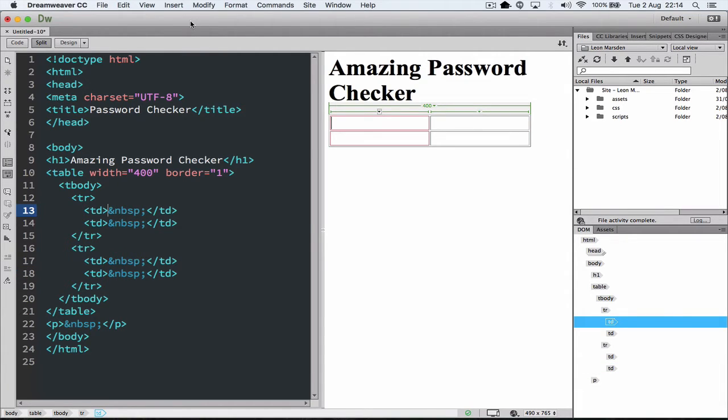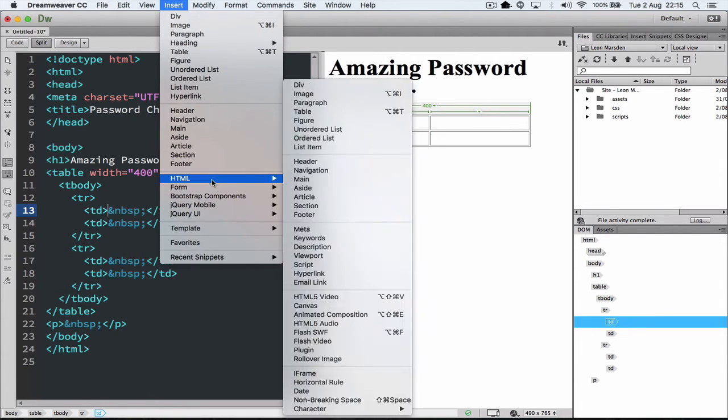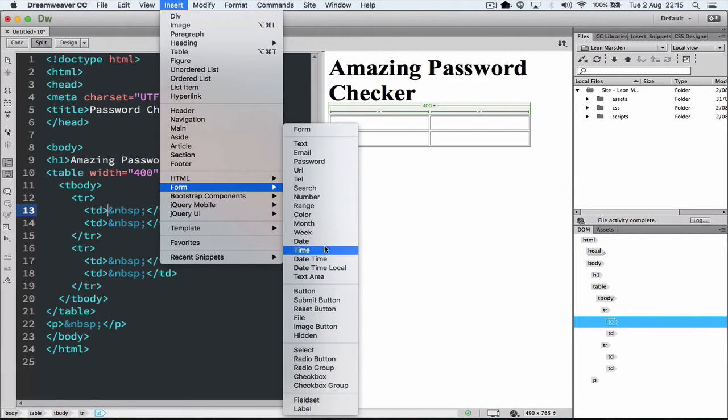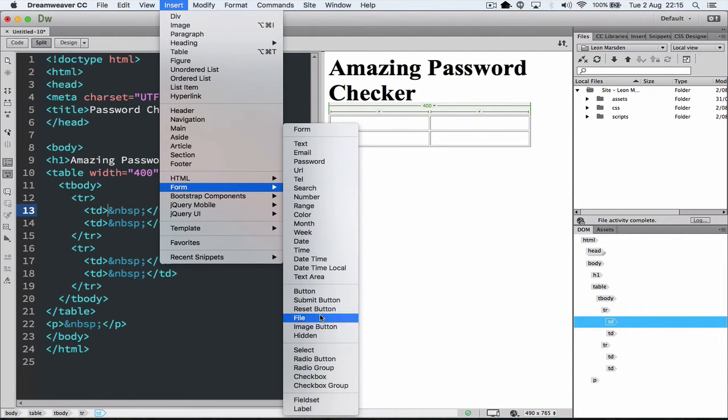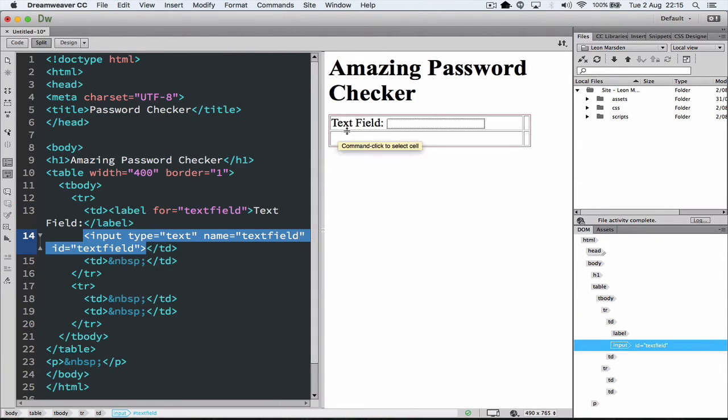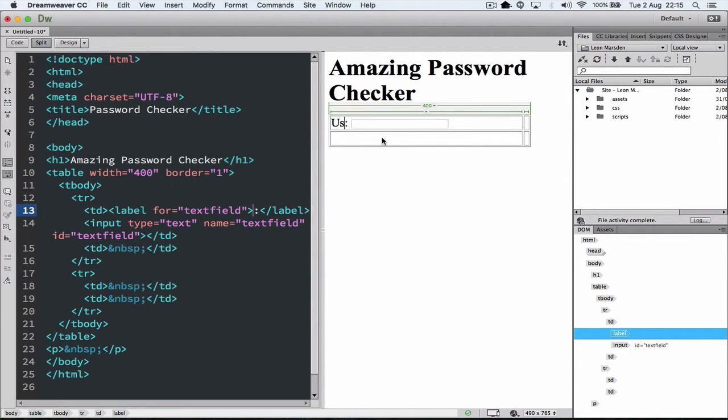So let's start by putting in a text box so we can actually have the username. So I'm going to go to insert down to form objects. In here you can actually find the text box, you can find the buttons, radio buttons, check boxes, etc. I'm going to start with a text box and place that in there. And I'm just going to change the field name here to user.